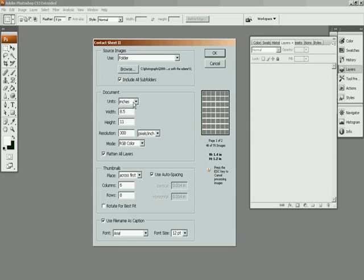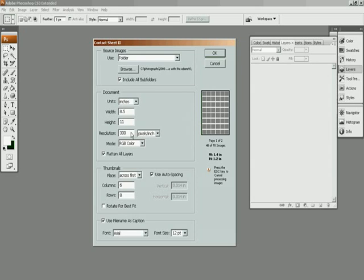Over here, there are some dimensions of your paper. My paper is 8.5 by 11. And you can choose the resolution of how many pixels per inch you want to print your contact sheet at. If it's a contact sheet, you may want to choose to print it at 75 or 72 dpi to save yourself a little bit of ink, but 300 is fine for me. I'm going to put mine in RGB color, so your color space.